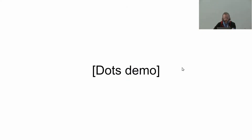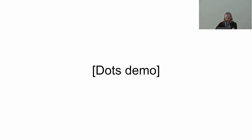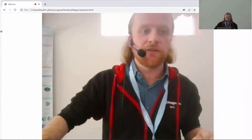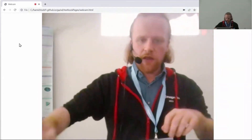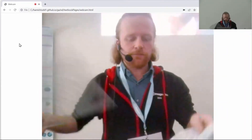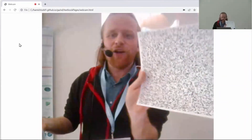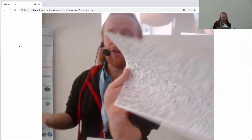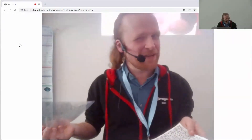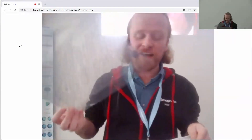Let me try to give a reason why we might want to care about quaternions as opposed to using vectors for everything. Here I've got a random pattern of dots — I promise they're random. People sometimes get suspicious, but they really are random.